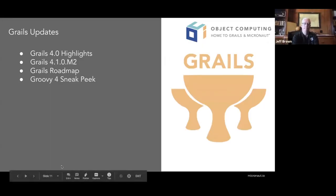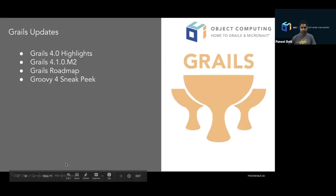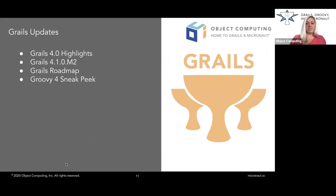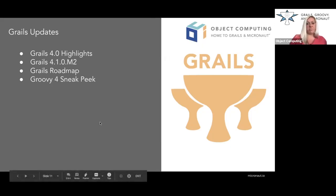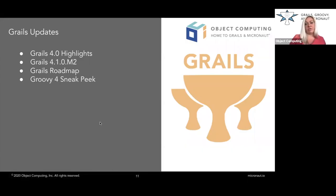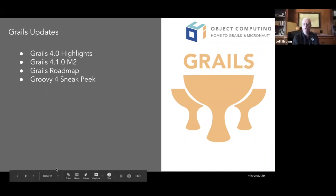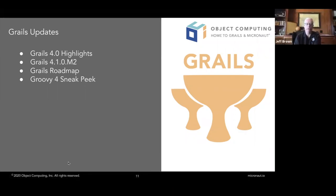That's it for the Micronaut update. There are questions accumulating in the queue, but let's press on — we'll address those at the end. Punit, you're up.